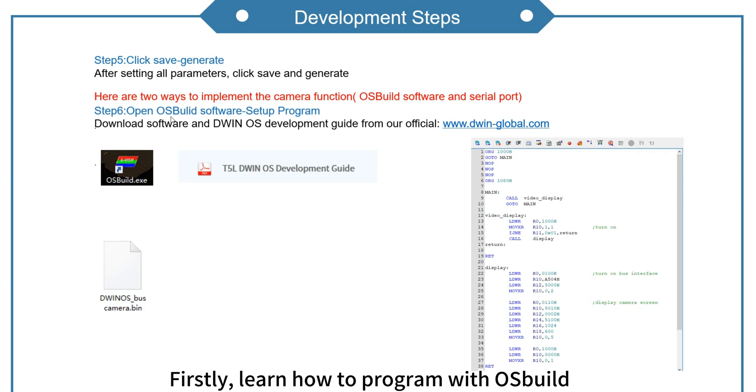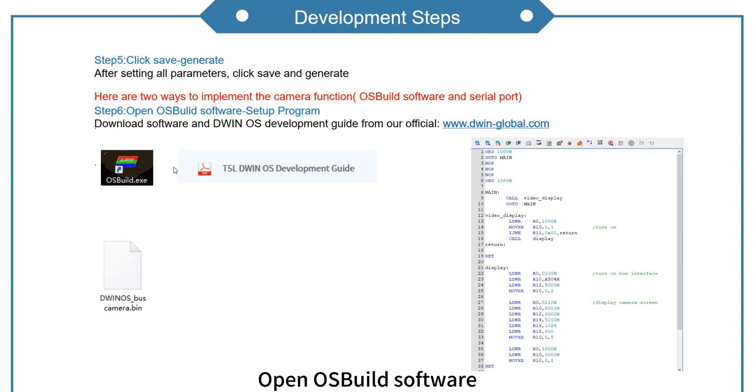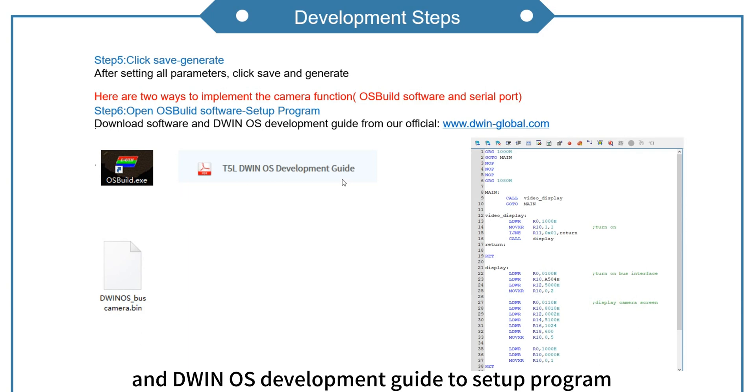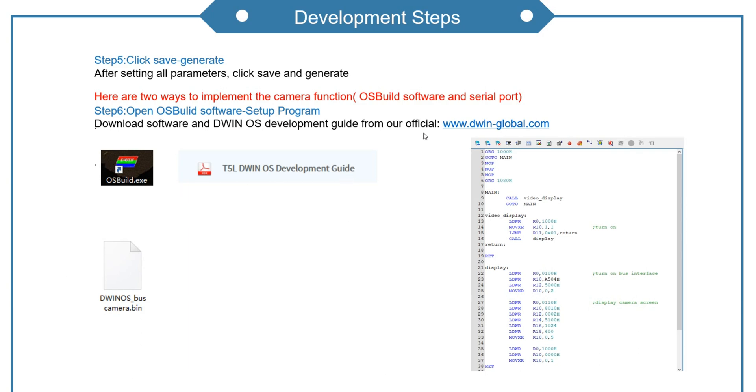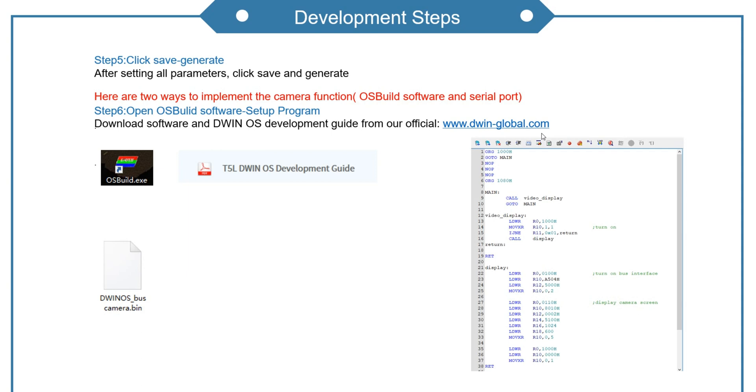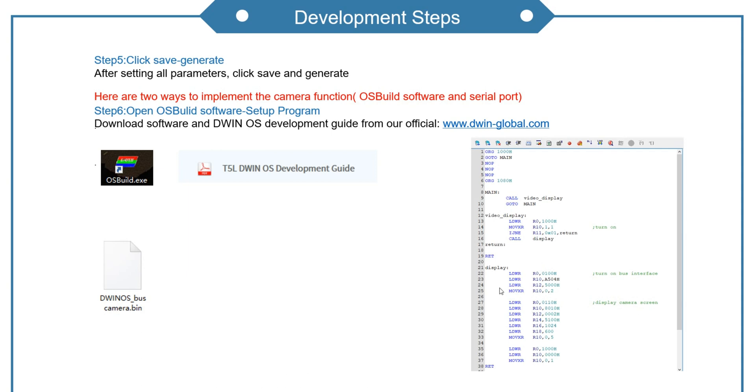Firstly, learn how to program with OS build. Open OS build software and DWIN OS development guide to set up program. You could download these from our website. Here there is an example to refer to.